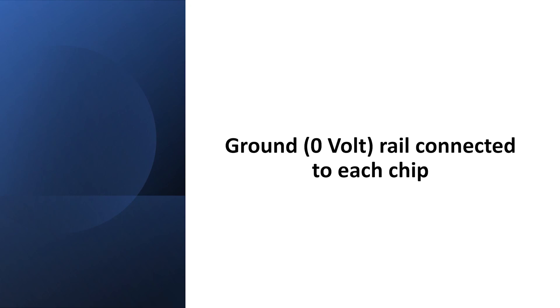The zero volt line from the power supply is called a ground rail and it needs to be connected to each chip.